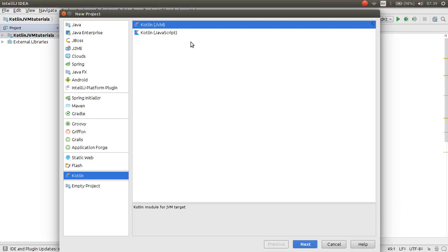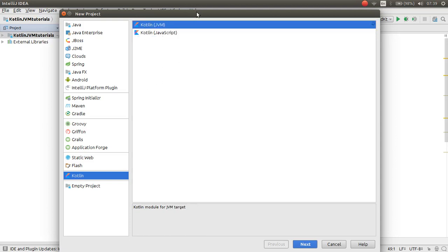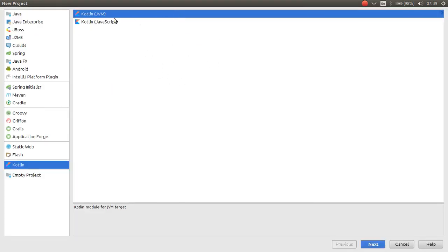As you can see here, you can choose Kotlin. You can choose to work with Kotlin with JavaScript or with JVM. In this tutorial, I want to show you how you can make a simple hello world application using JavaScript, so click Next.